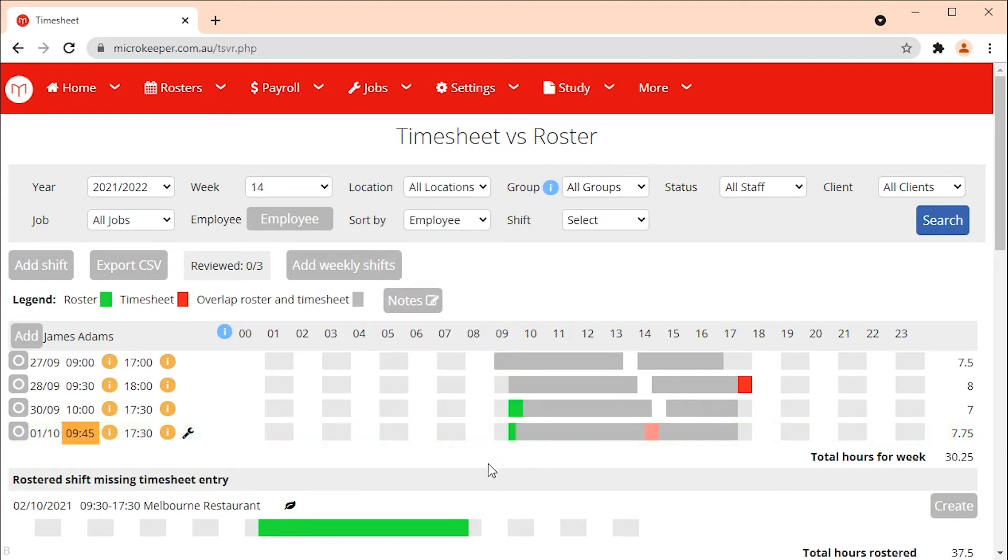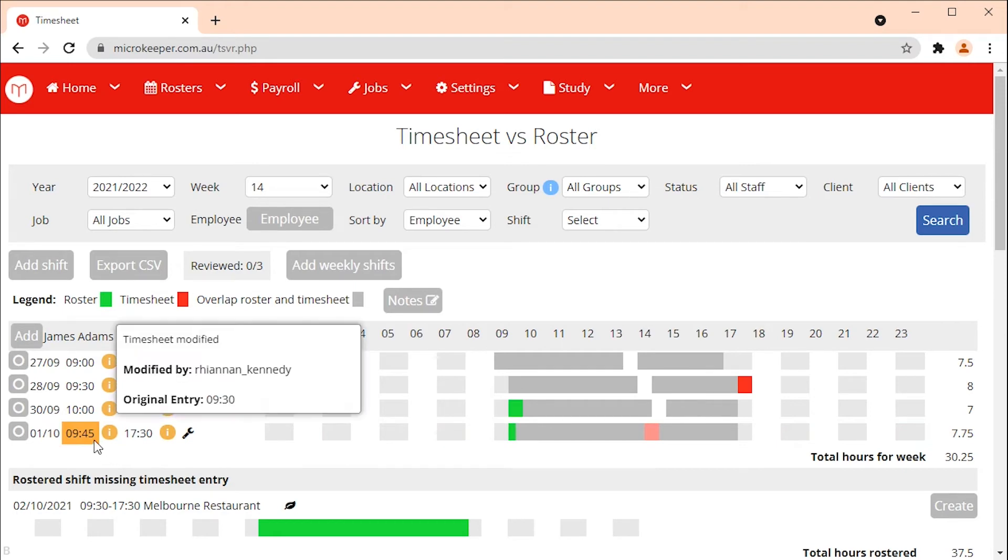An orange box will appear on any start time or end time that has been adjusted from its original entry. Hover your mouse over the orange box for more information.